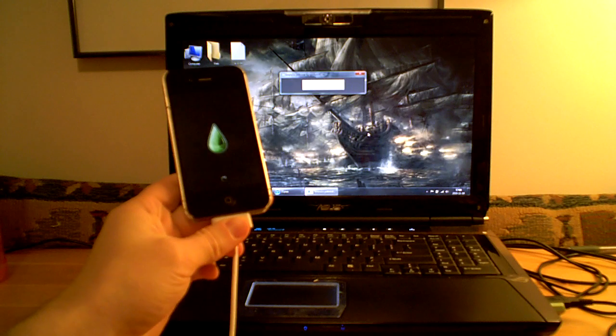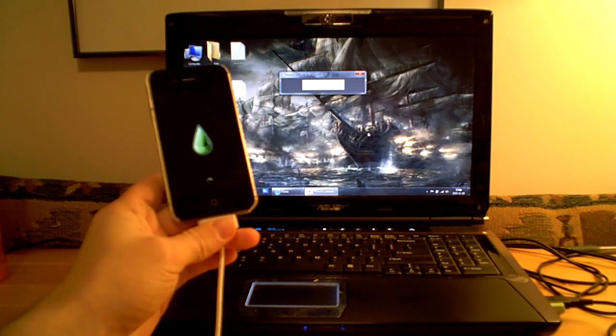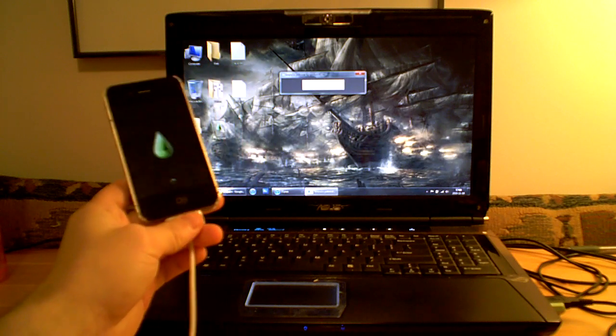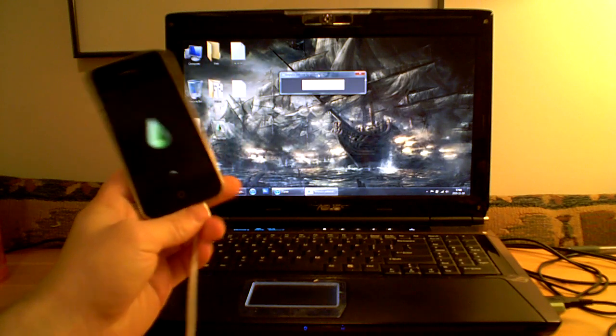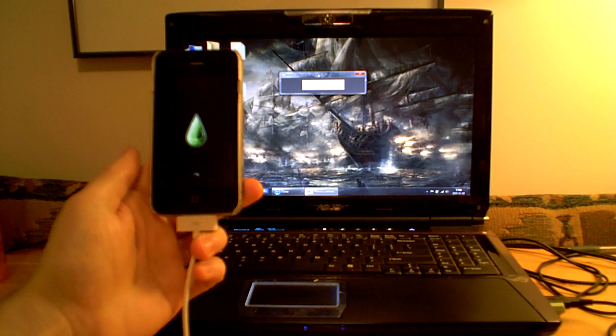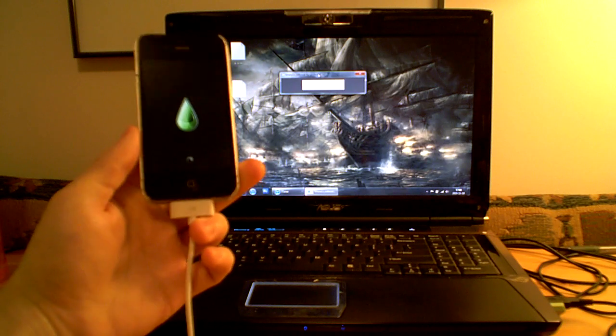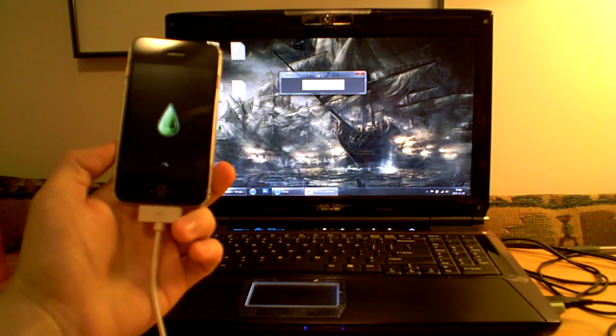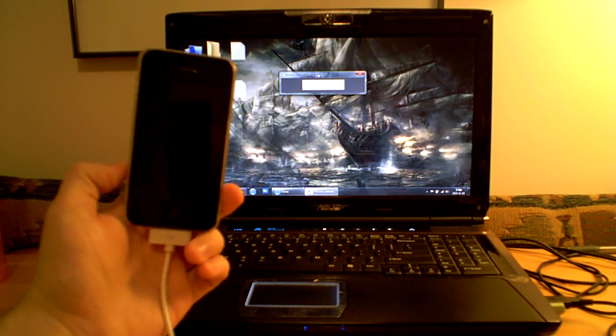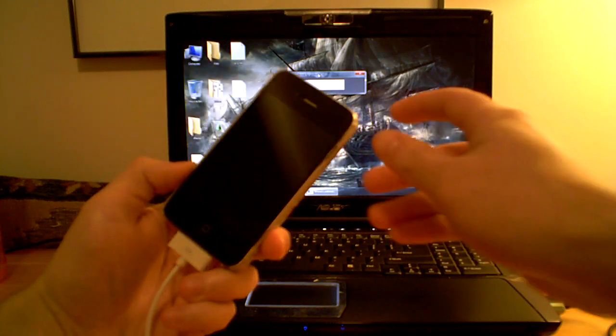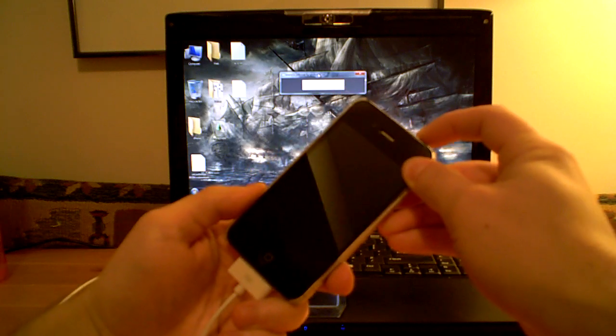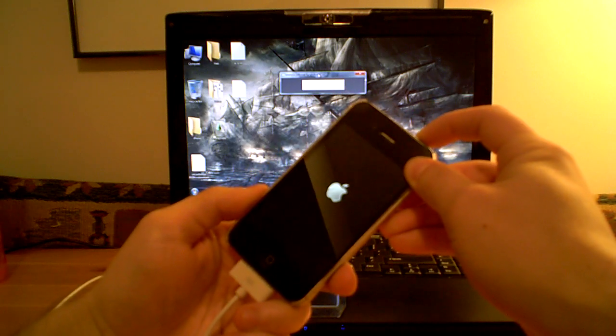Then you just wait for the jailbreak to do its thing. Once you see your iPhone or device close, you just have to turn it on again.